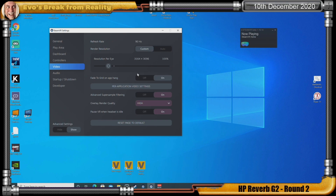What happened was I watched a video by Carl Gosling — go and watch his channel, very very good, very informative stuff. His discussion was about barrel distortion in VR, specifically about the HP Reverb G2 and the default settings when you first plug it in on Steam VR, which is 3146 by 3096 as the resolution per eye.